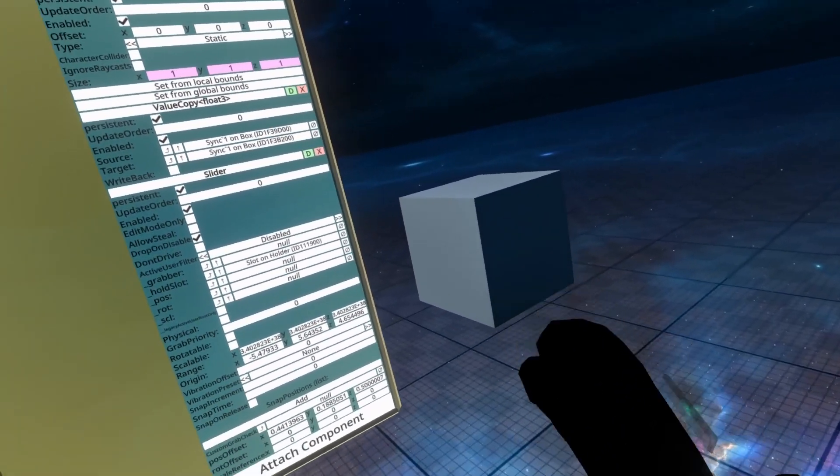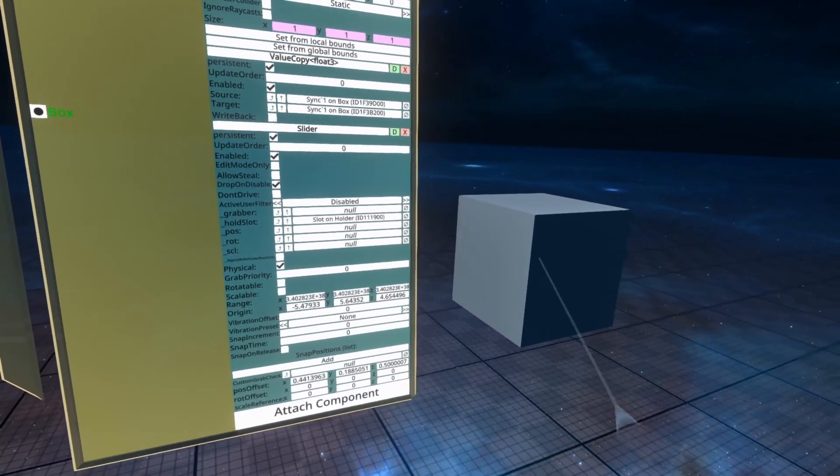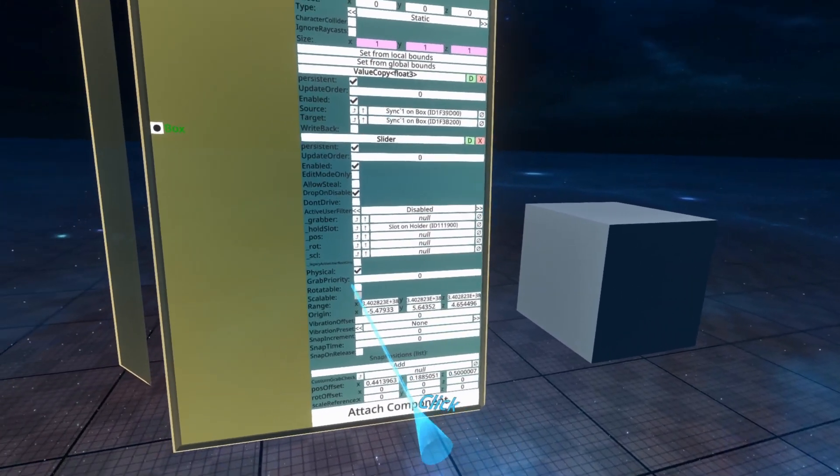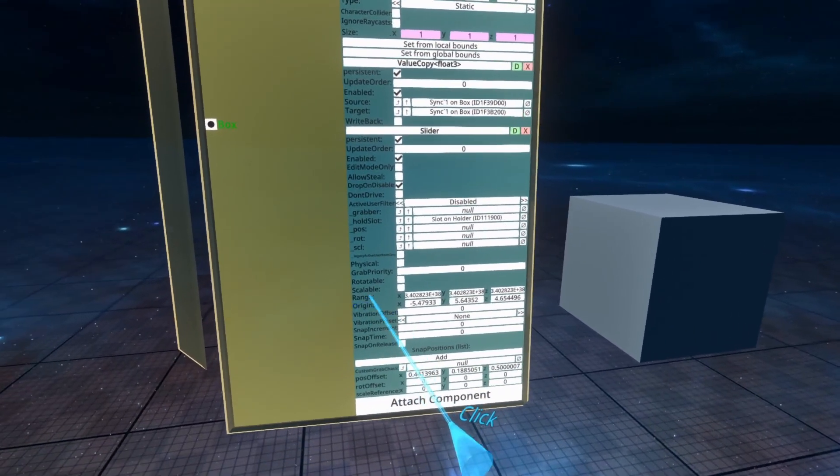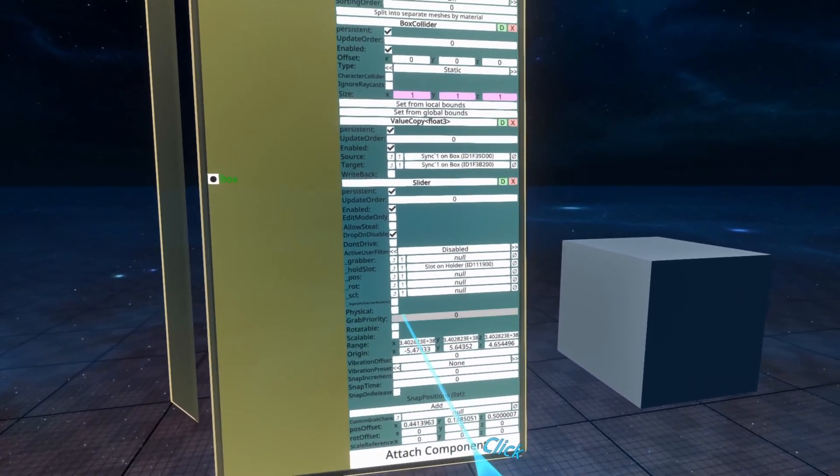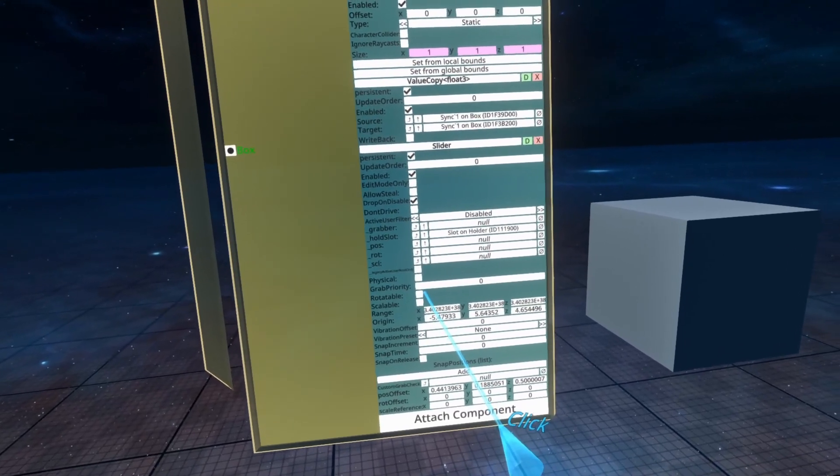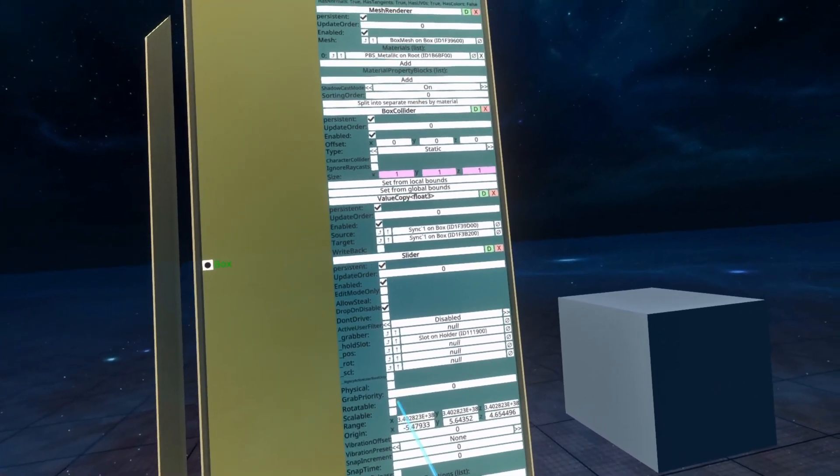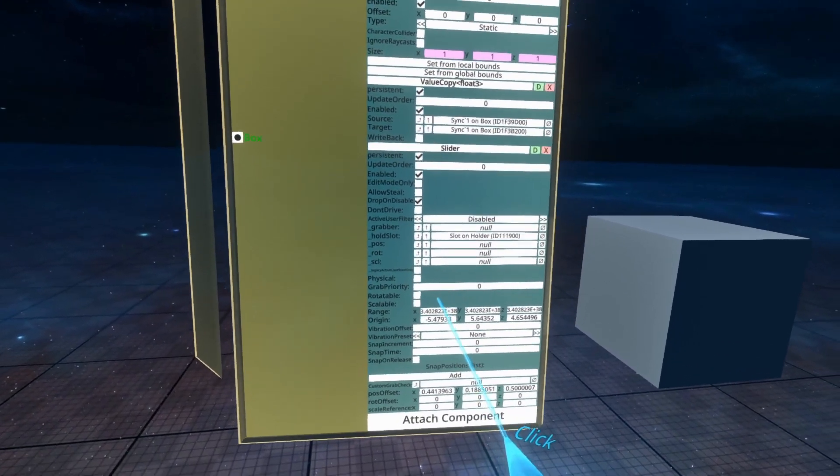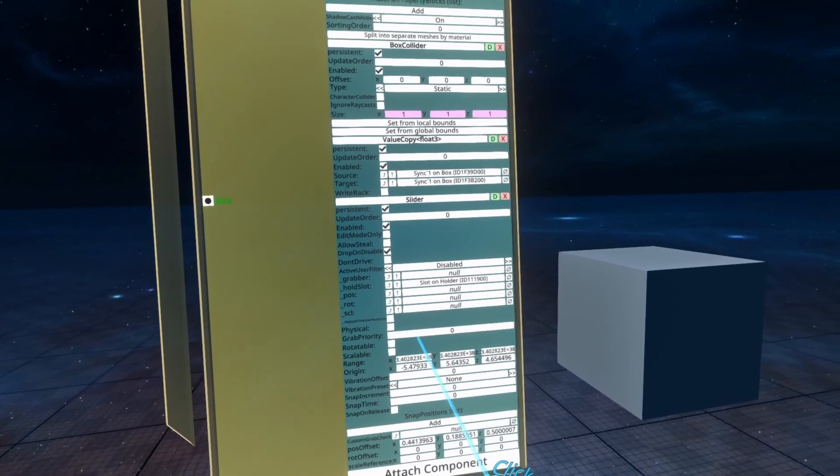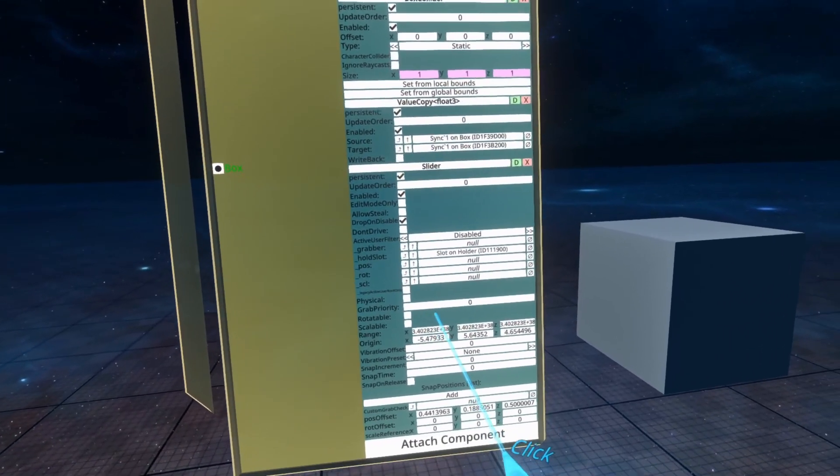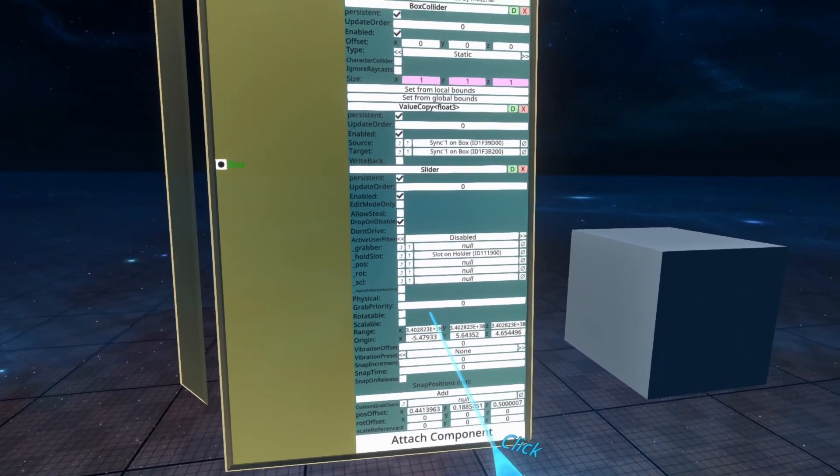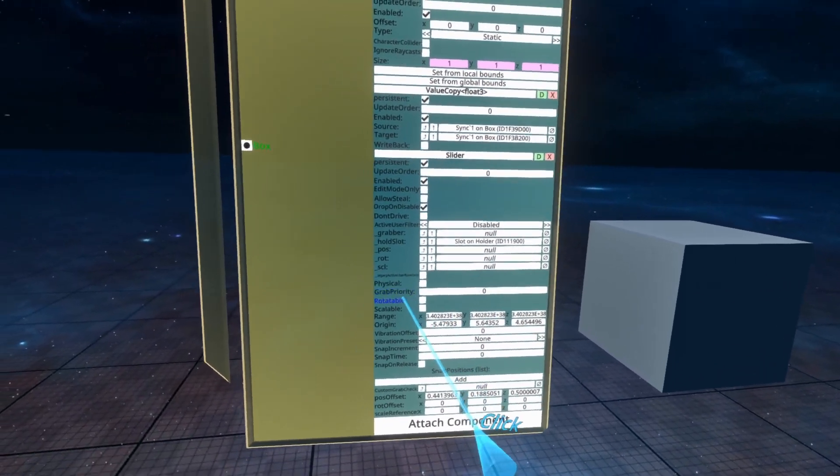Physical means it can only be slid physically, as in when I walk up to it. So now it won't be laserable. You have to walk up to it and grab it. Grab priorities we talk about in the grabable video. That's basically if there are two objects that are grabable or slidable within range of your grab, which one should it pick up? The one with the highest grab priority wins.